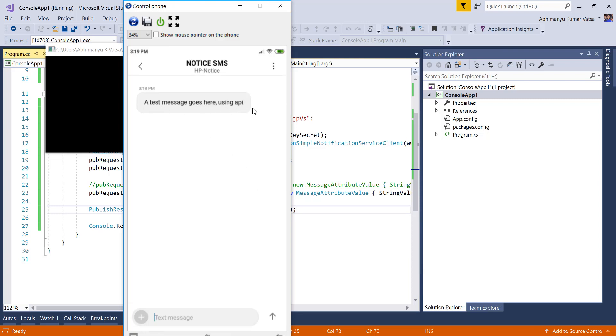Let's run the application — it looks like I received the message. You can see the text message here with the text 'using API', confirming it came from our project. So in this video you learned how to use AWS SNS to send text messages to phone numbers. I hope you liked it — thank you so much.